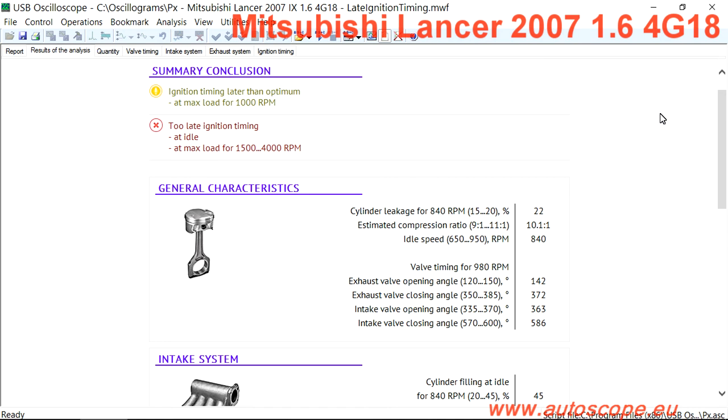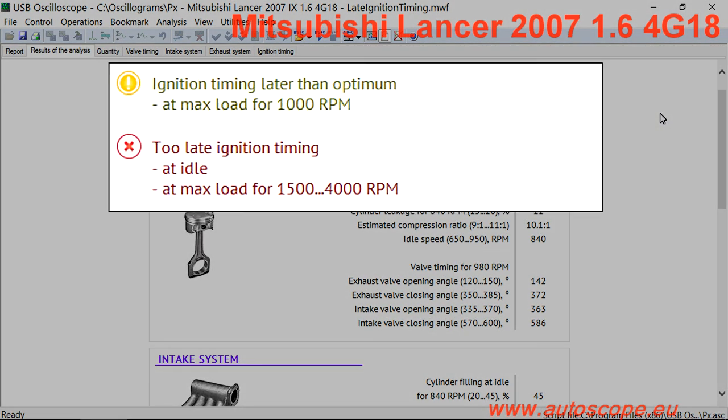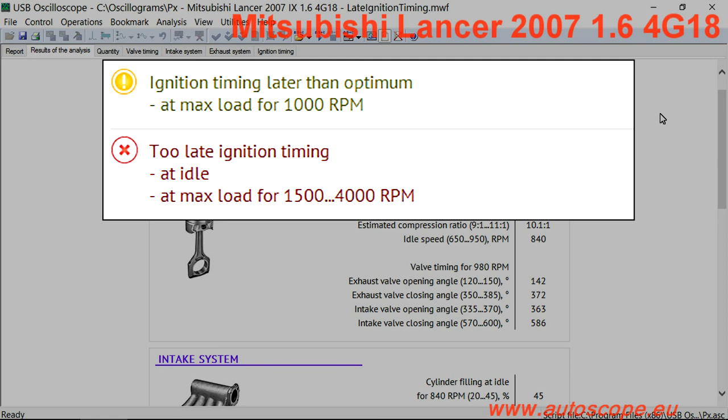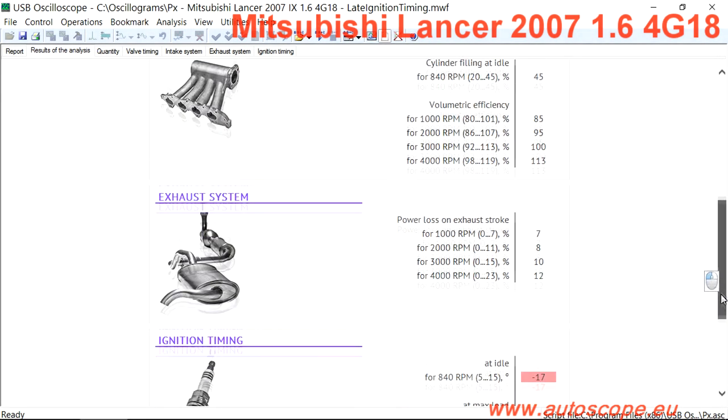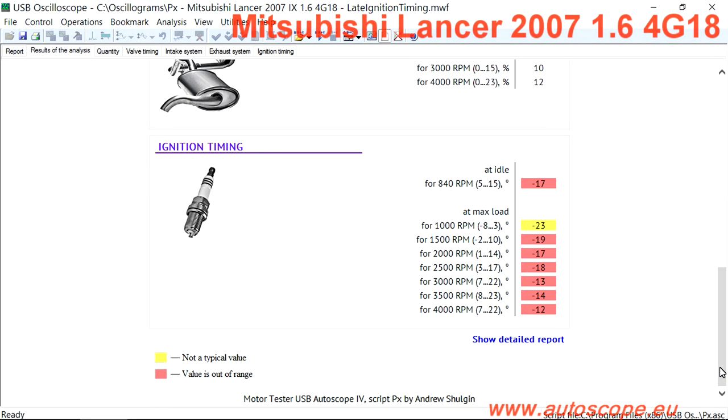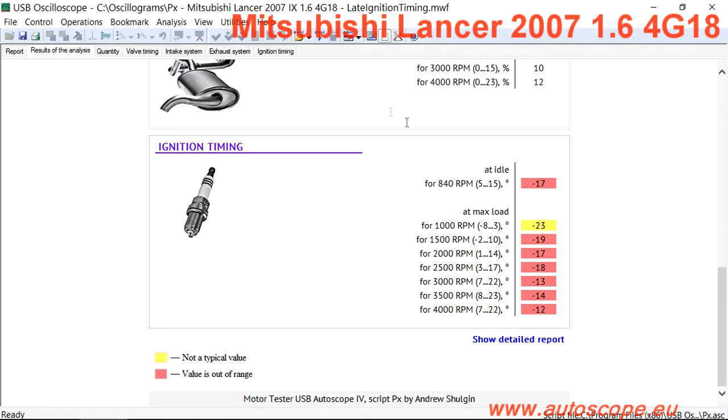If the synchronization pickup is used when data is collected for the script, then the ignition timing can also be checked. When checked, the ignition timing advance is measured not only at idle speed, but also during different load ranges. This example shows incorrect base ignition timing.